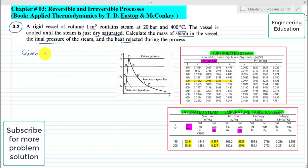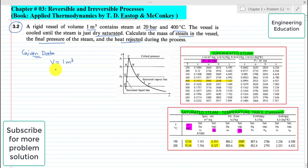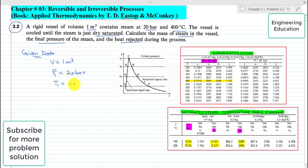First of all we will write the given information. Volume of the rigid vessel V is 1 cubic meter. Pressure P1 is 20 bar and temperature T1 is 400 degrees centigrade.